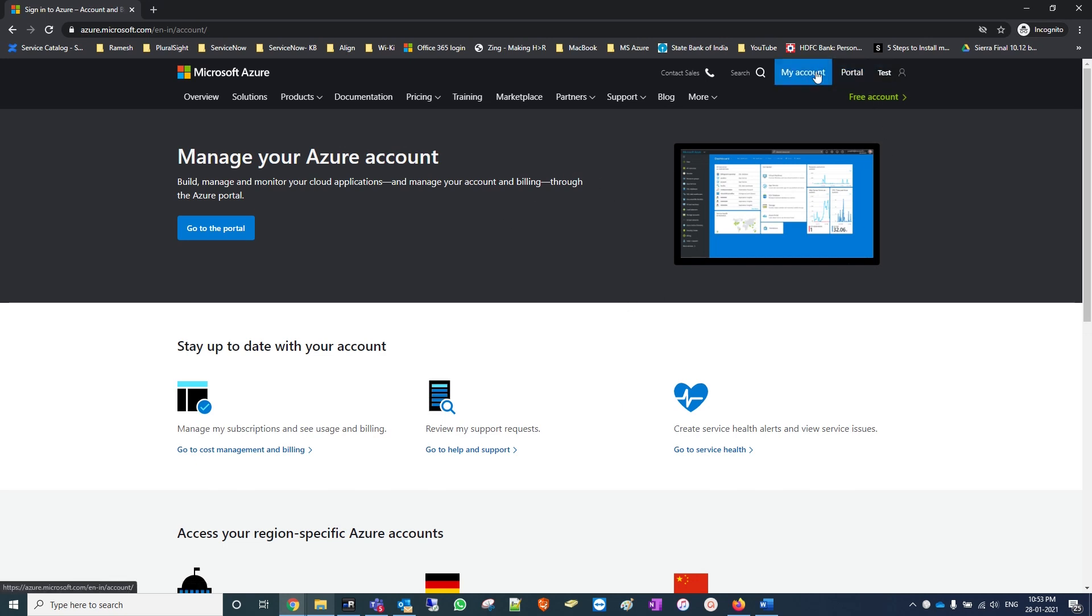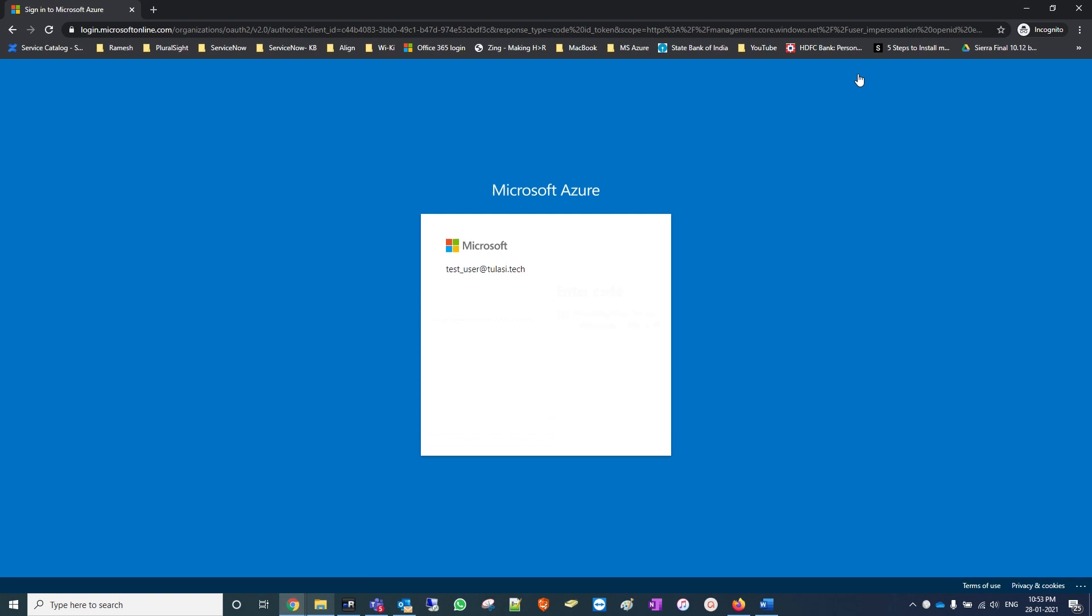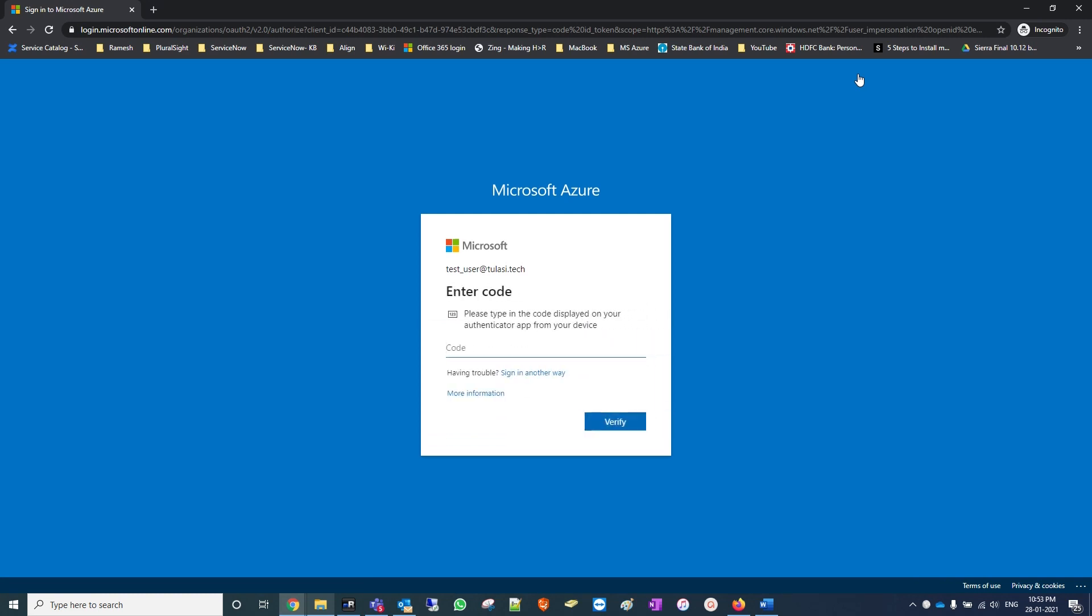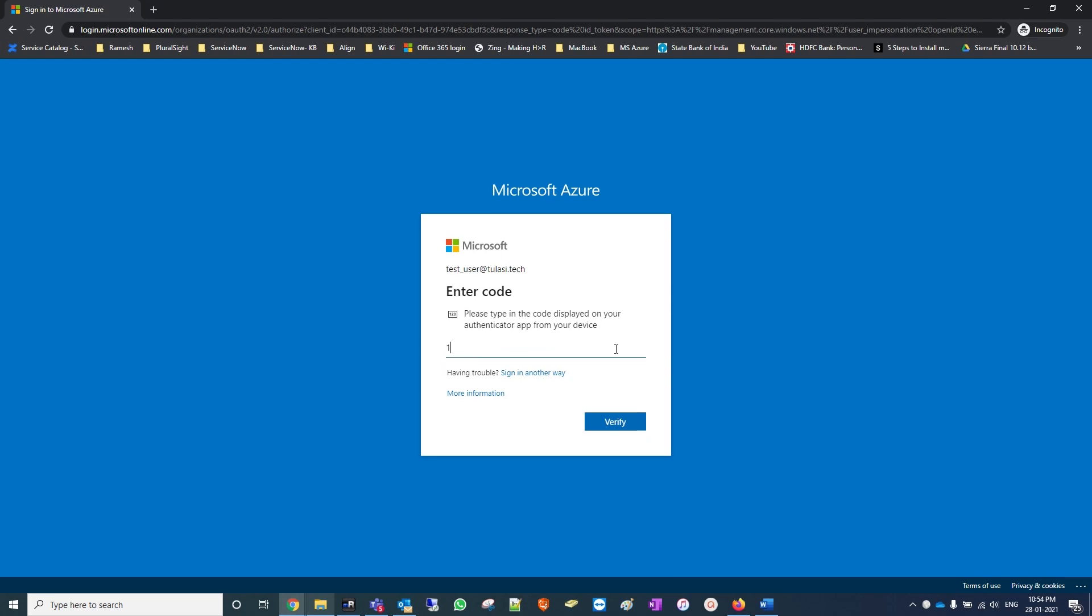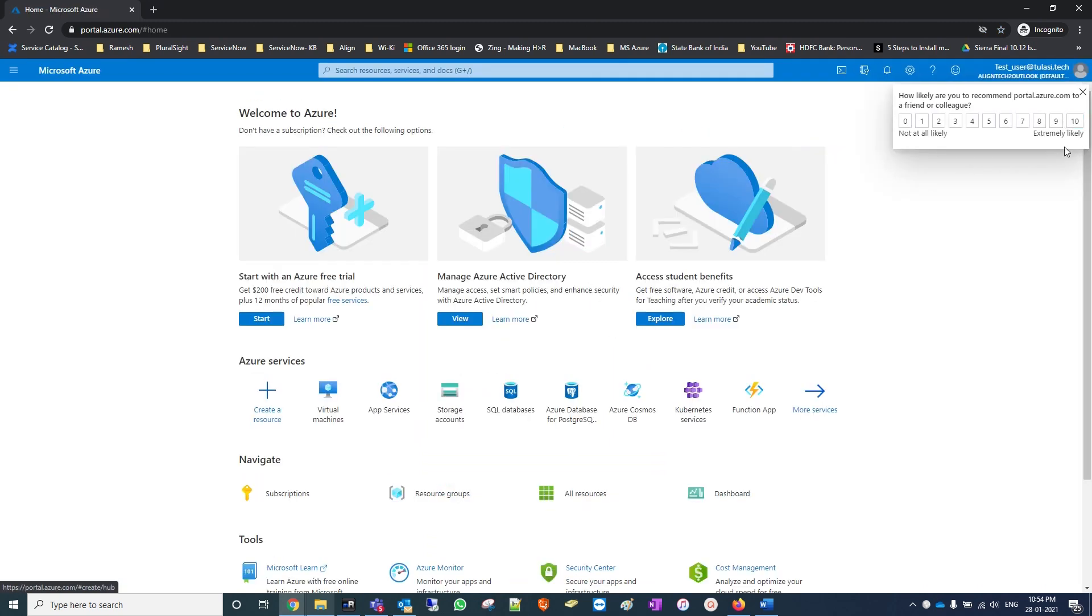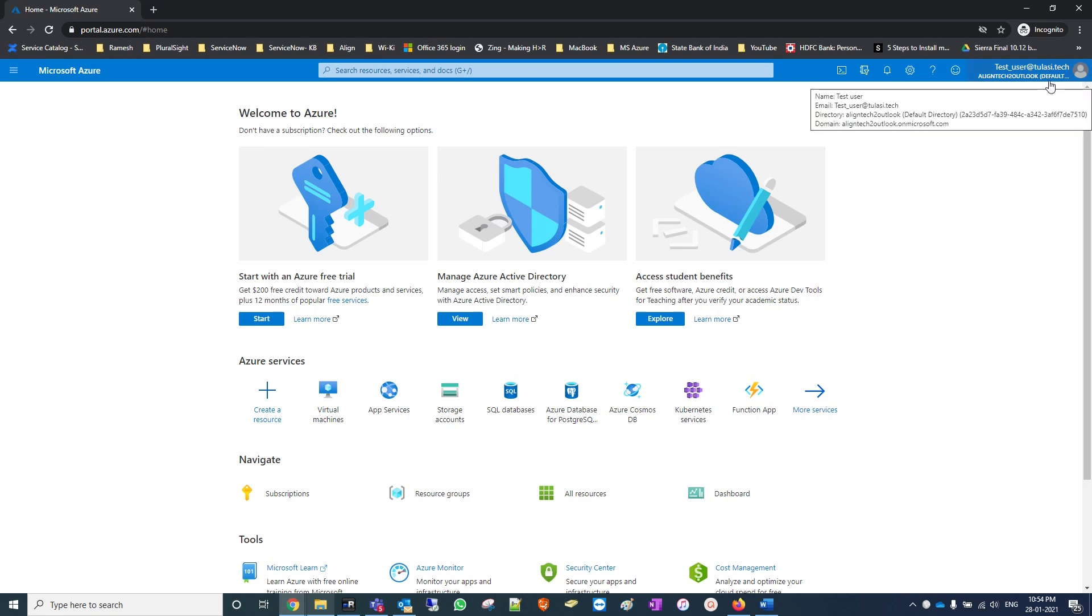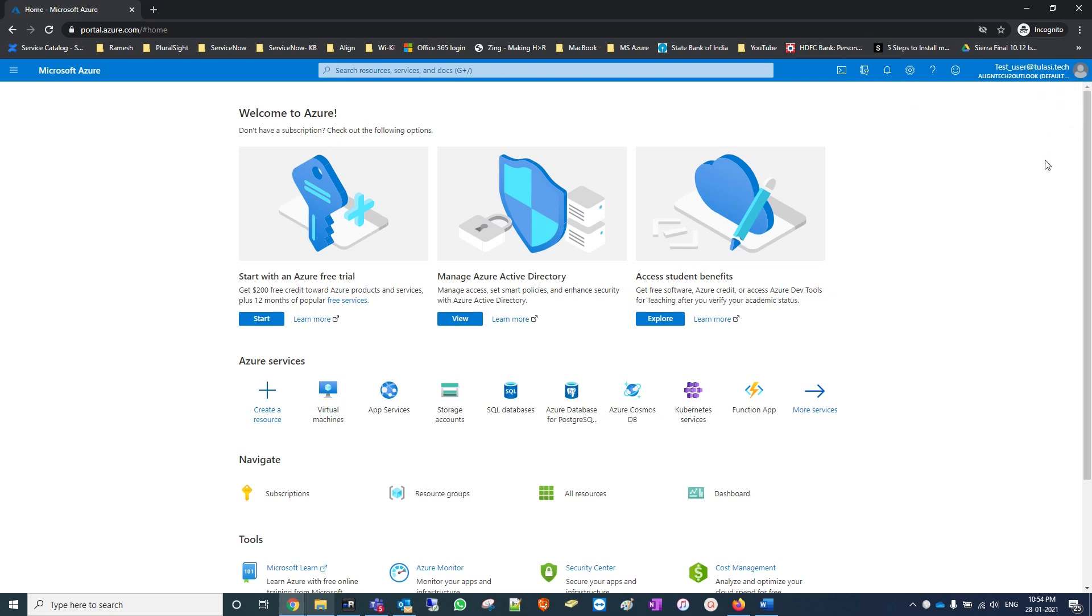I logged into my portal, it's asking for a verification code. Okay, the test user is logged in.